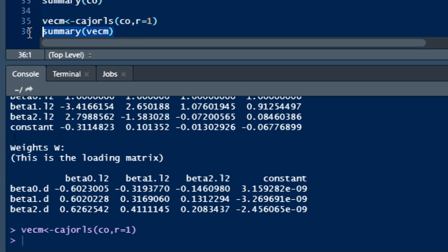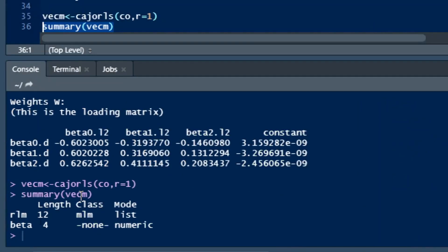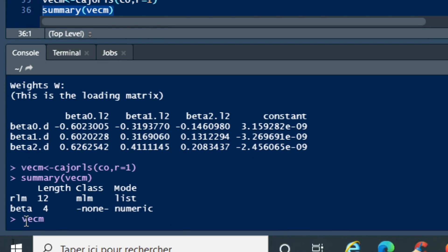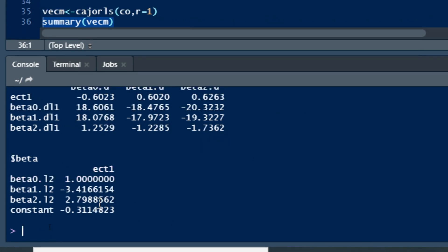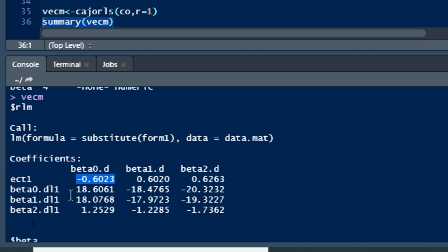You can also call our VECM model, just type VECM here and click OK. We can see the result of our VECM model. We have first of all short run relationships between lag one of beta1, beta2, and we can see that in the short run we have a positive relationship between beta0 lag one, beta0 lag two, and beta2 lag one.